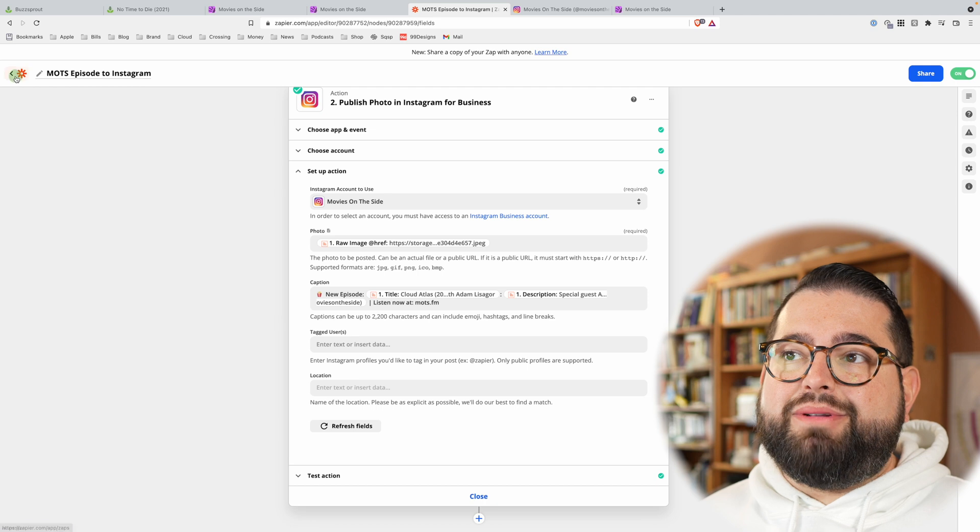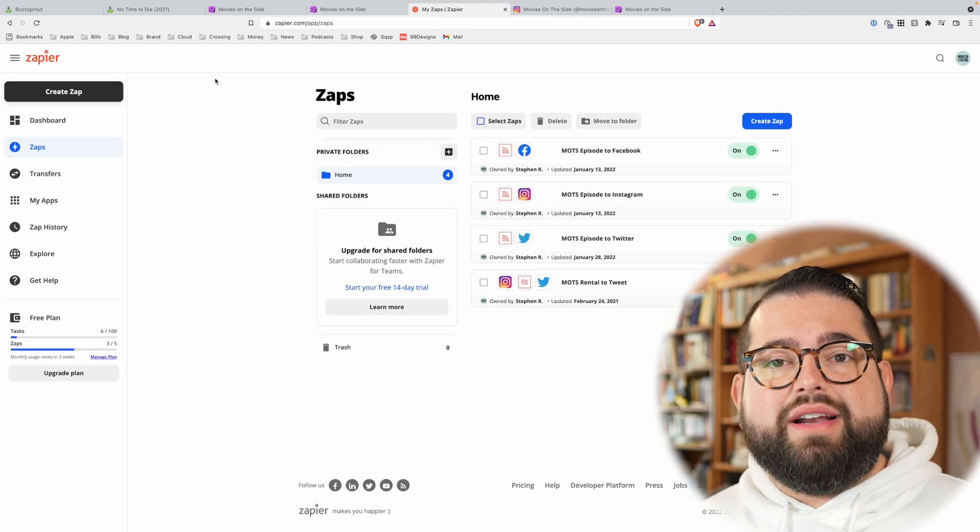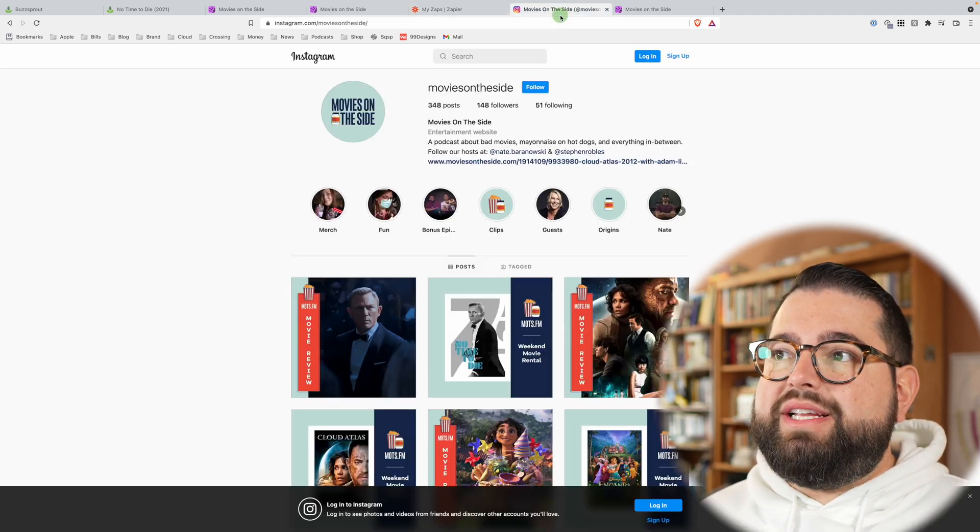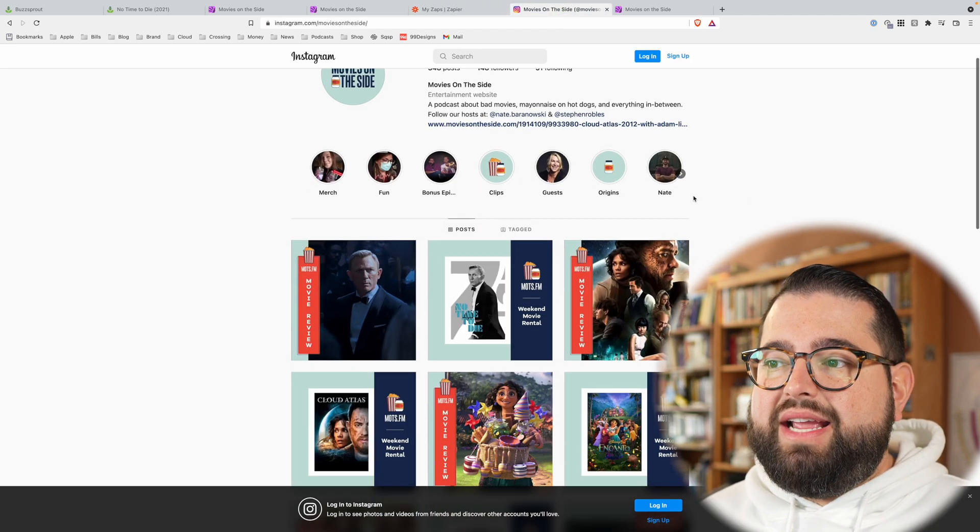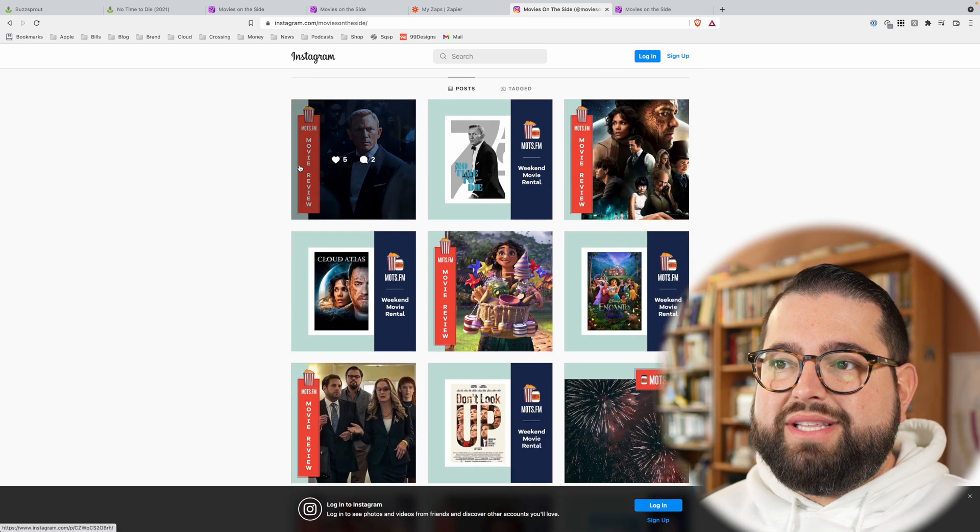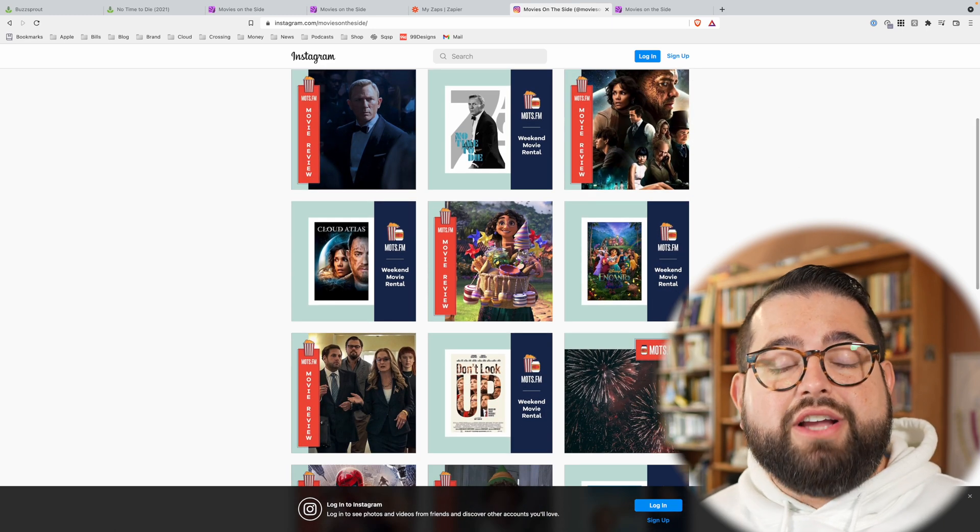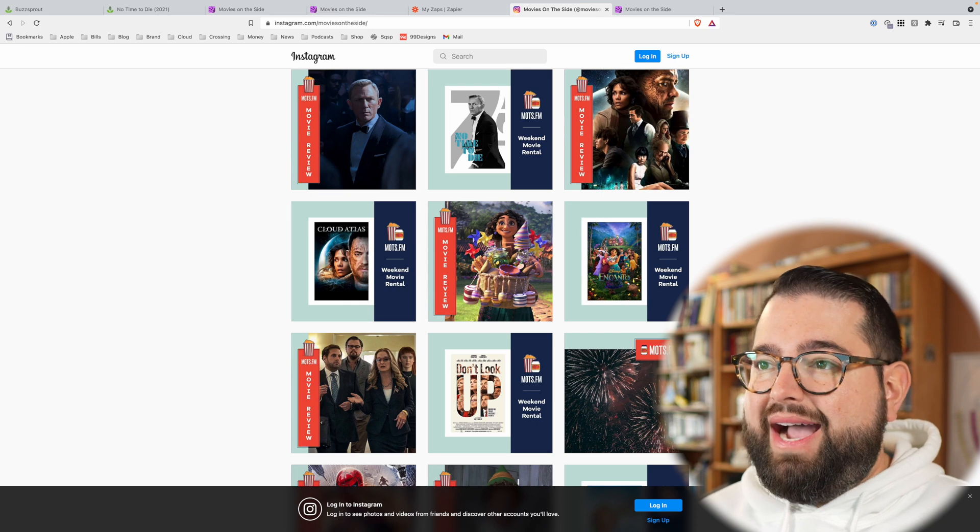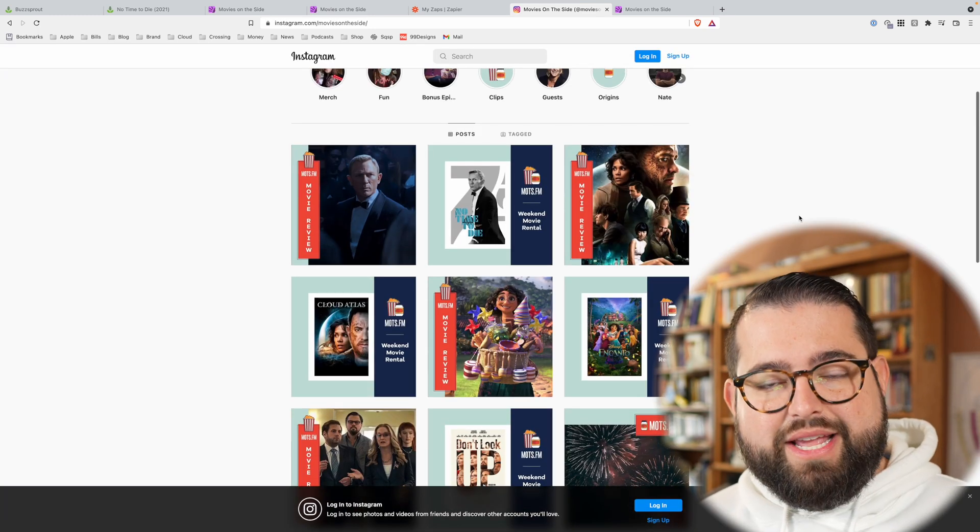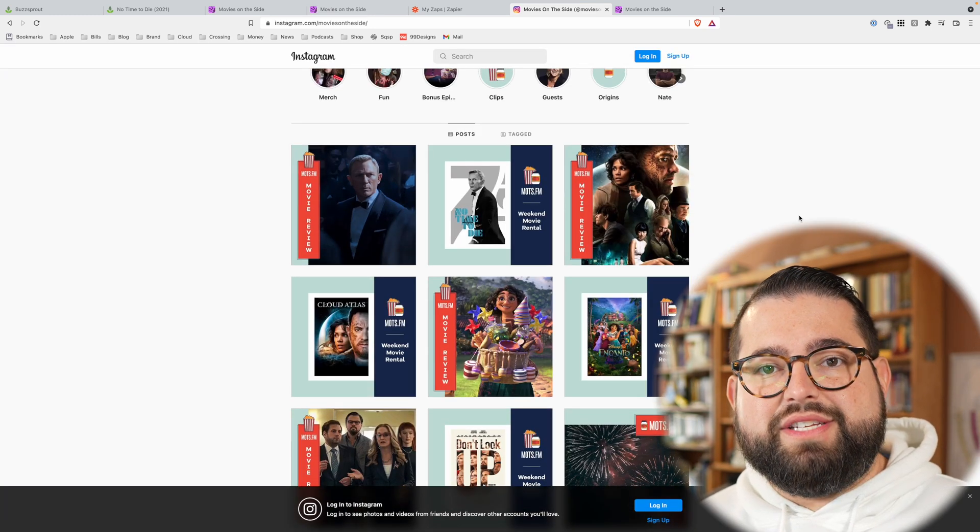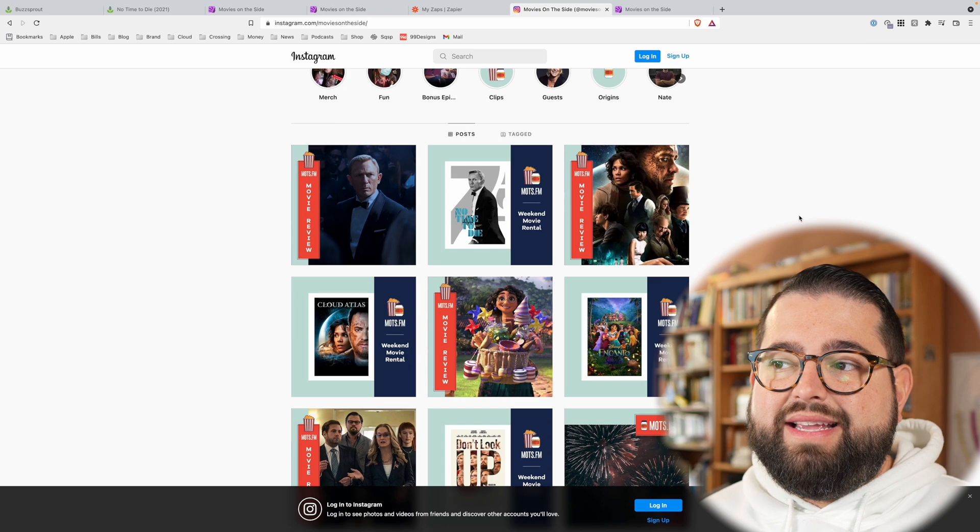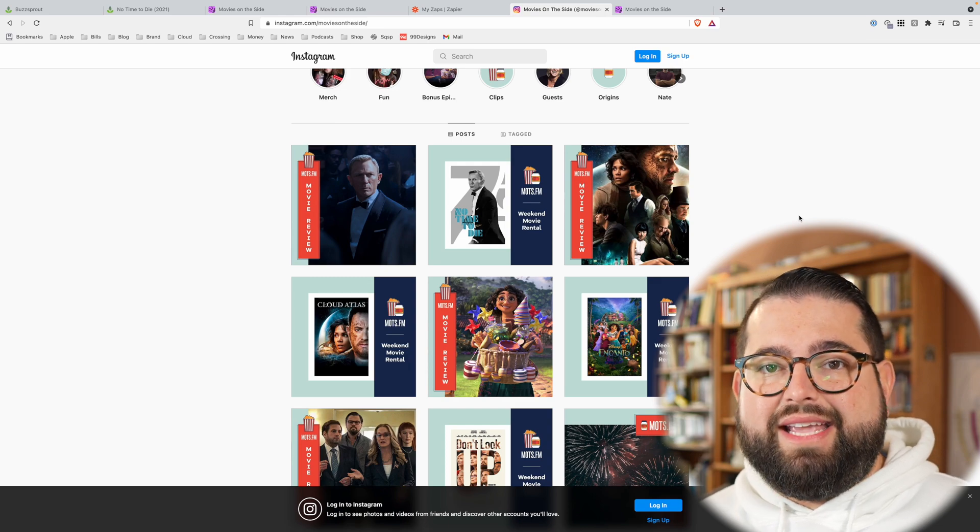Once my zap is complete, it just runs. I turn it on, and it runs automatically. And you'll see on the Movies on the Side Instagram page, every post that says movie review was actually automatically posted by Zapier. I didn't have to do anything. It pulled the image from the RSS feed for that episode and the episode description and used it as the caption. So Zapier is a great way to automate posting your new episodes on social media, and it covers all the bases. It gives you the image, link, Facebook, Twitter, and Instagram.